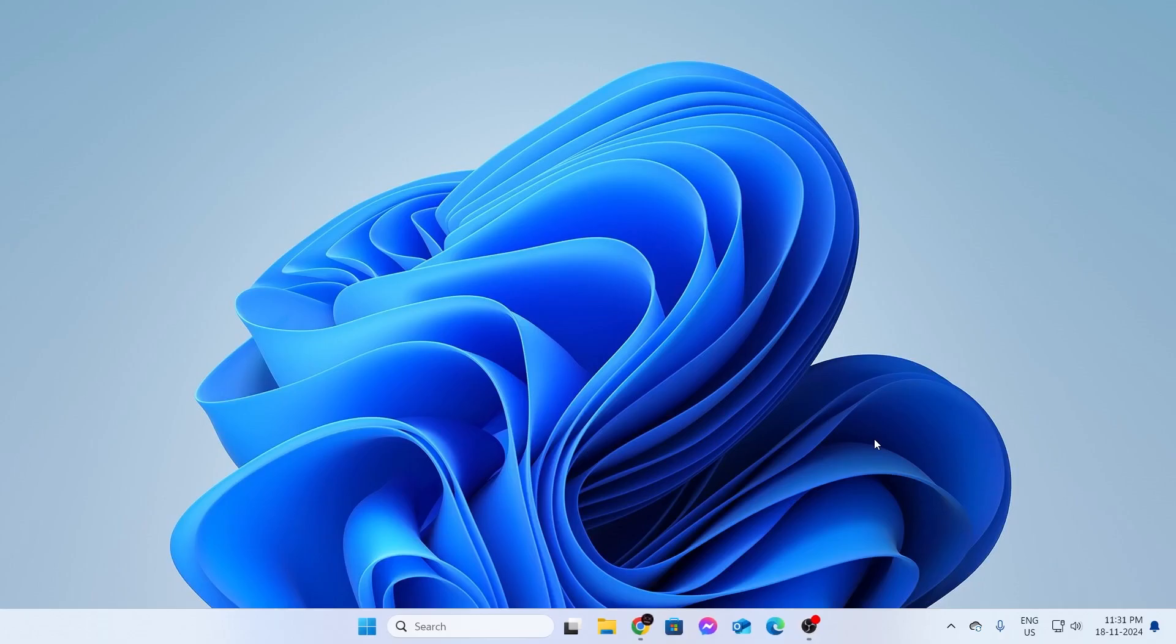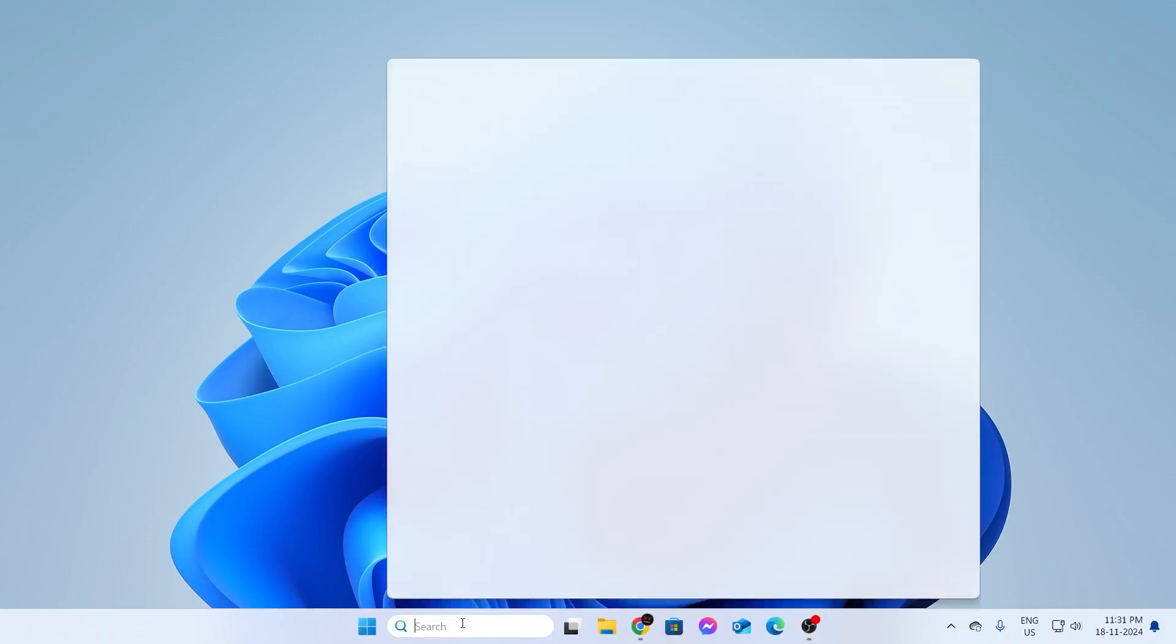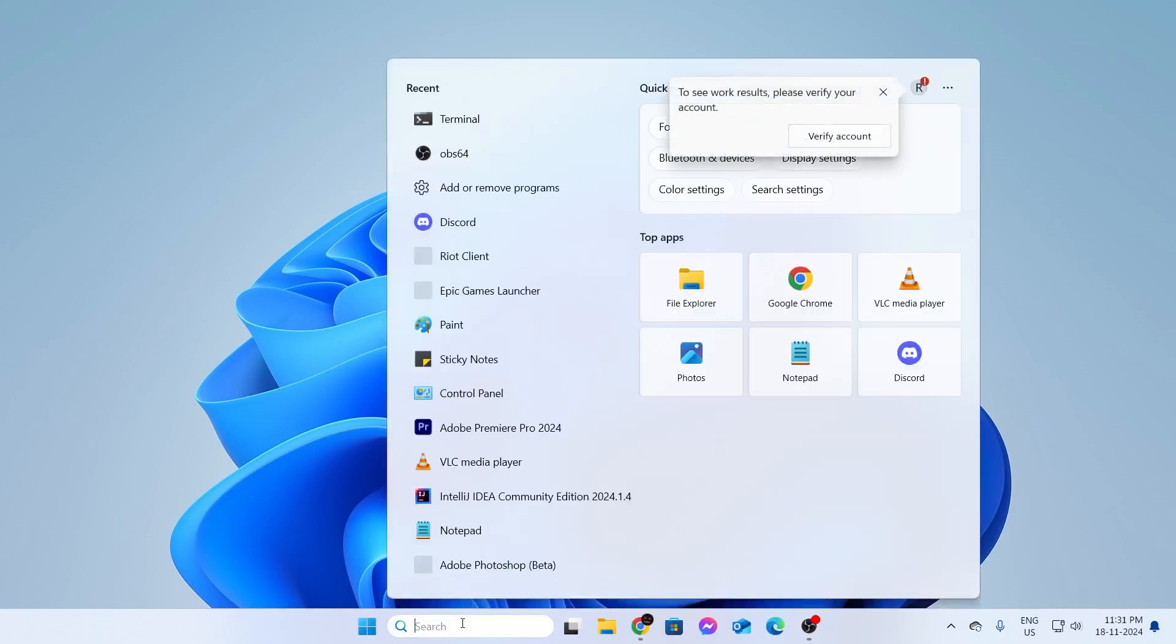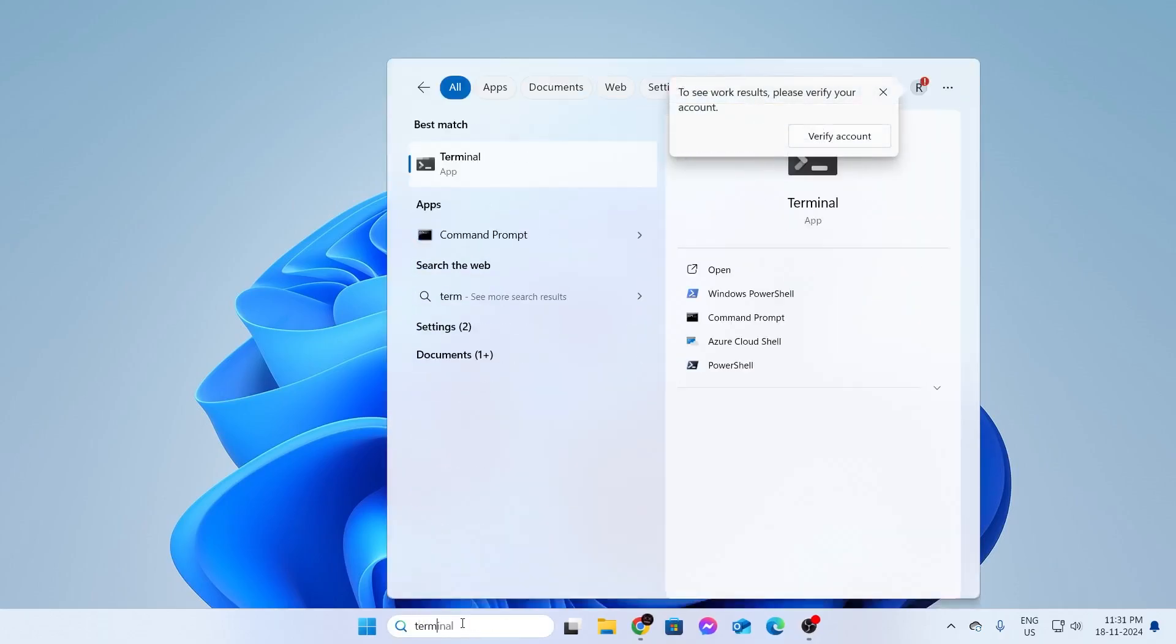For the third and last method, go to your search bar. In here, type Terminal, then open up Terminal.